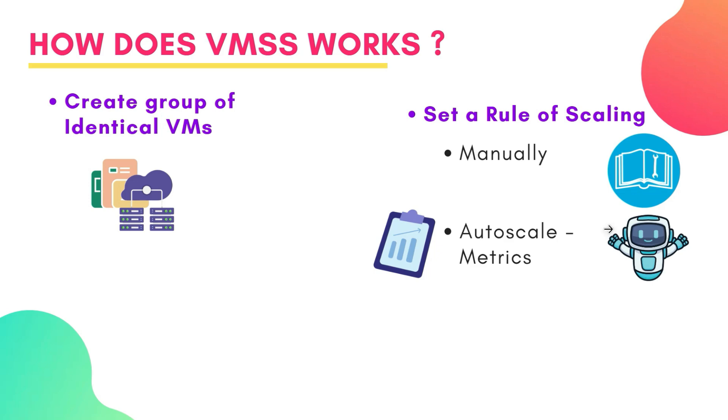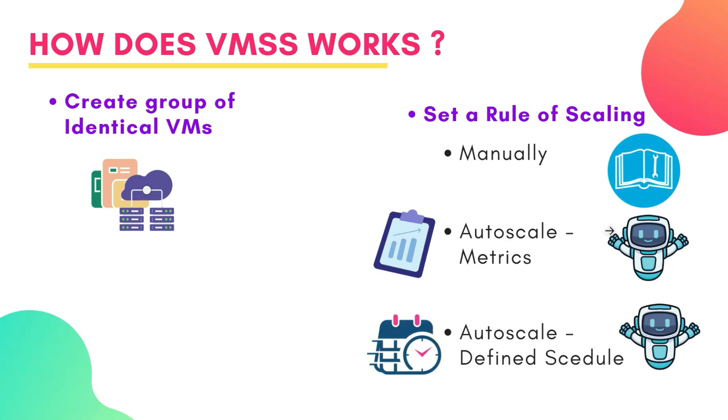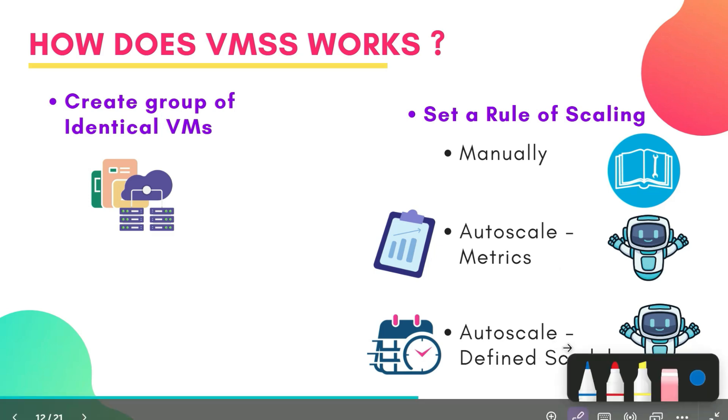Next is auto scale based on defined schedule. You can set a specific time, like during business hours, when Azure should automatically scale the VMs up or down. It is beneficial when you can predict the traffic. For example, on Black Friday or Big Billion sales, engineers know that the traffic will increase and they can use this way of scheduling.